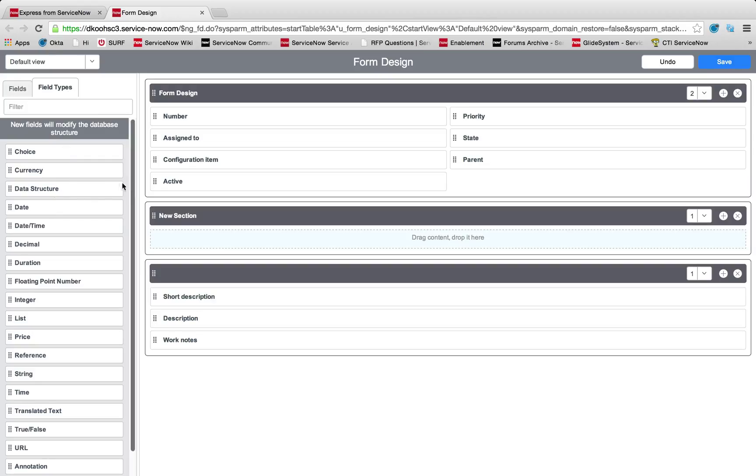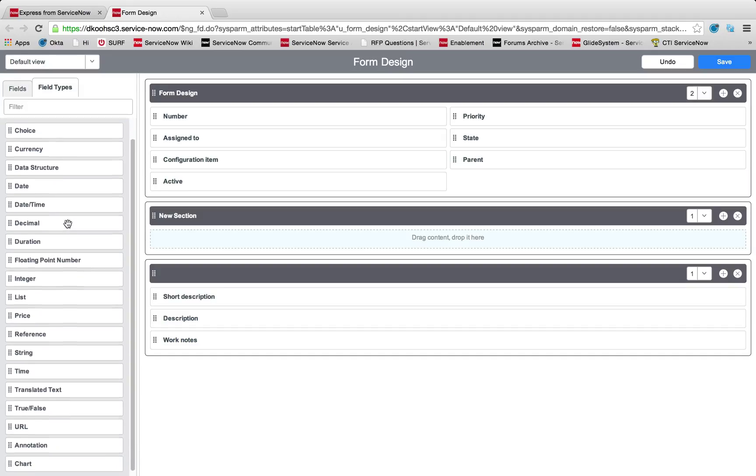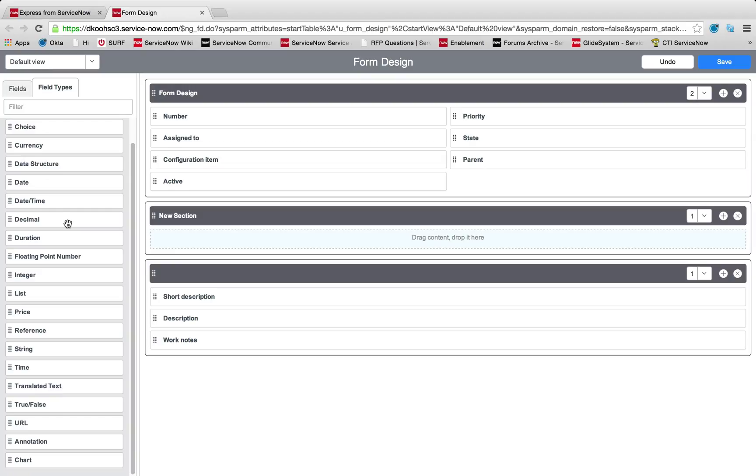New field types are available to you by going to the field type section. From there, we can pick a large number of fields from choice, currency, data structure, date, date time, decimal, duration, floating point number, integer, list, price, reference, string, time, translated text, true-false, URL, and annotation or chart.